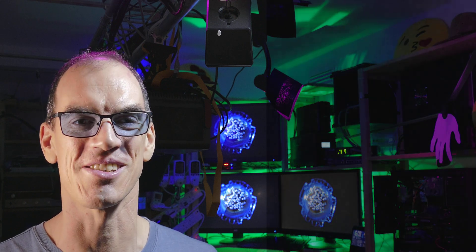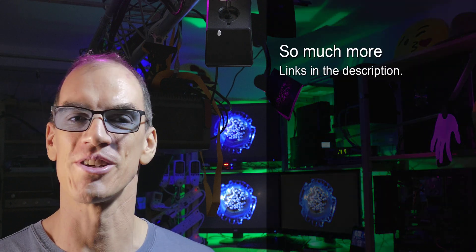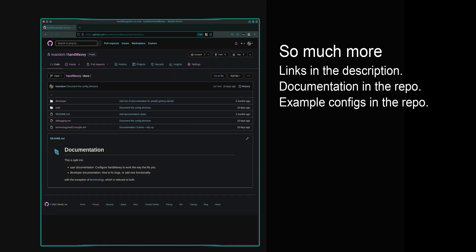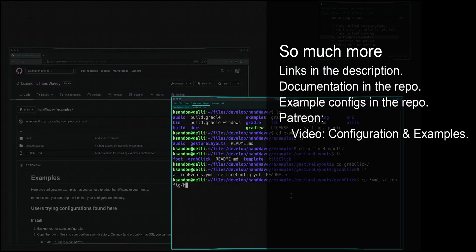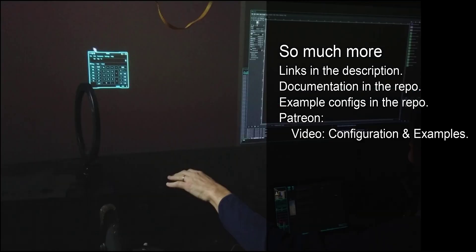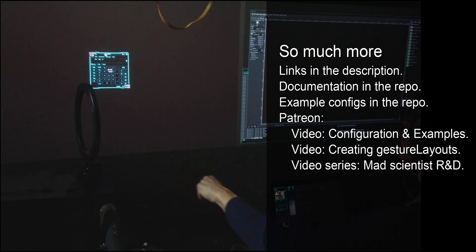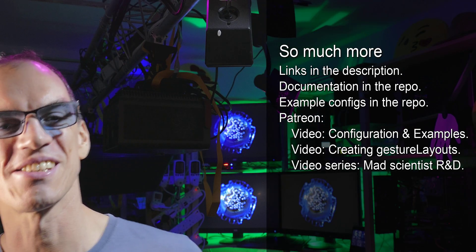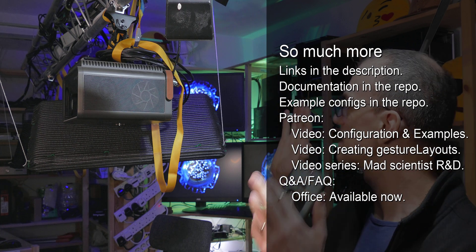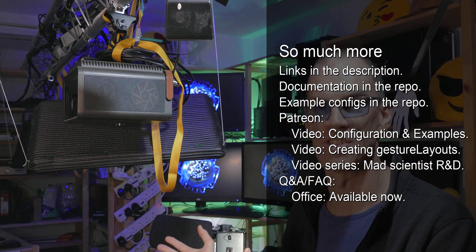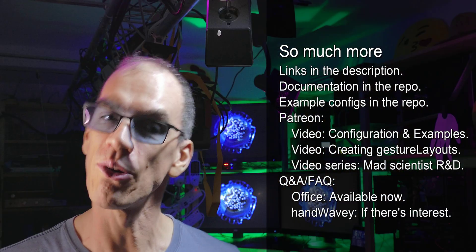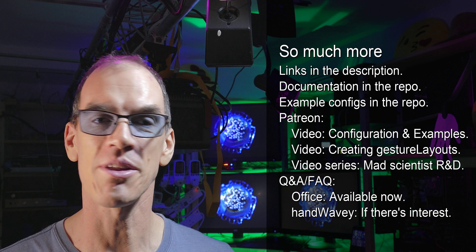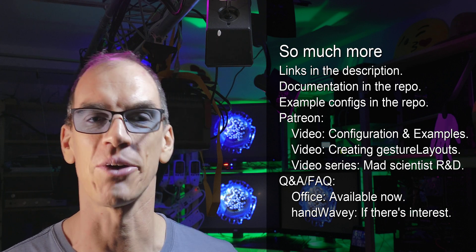So hopefully by now you're just starting to get a small glimpse into just how customizable this is. There is so much more to tell. So I've got lots of documentation sitting on the repository, so that's all available for free. I've got lots of material on Patreon, and that includes things like a video showing you how the configuration works, how to apply examples, a video on how to create your own gesture layout, and a series of research and development videos that are recorded while I've been progressing through this project.